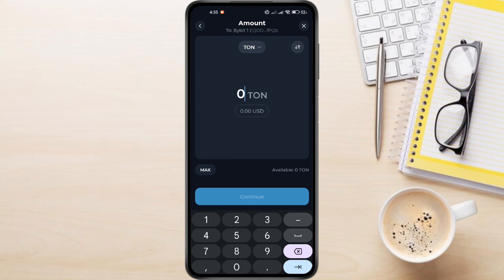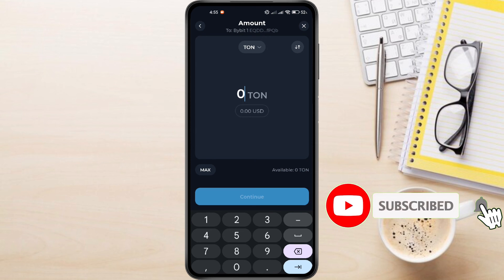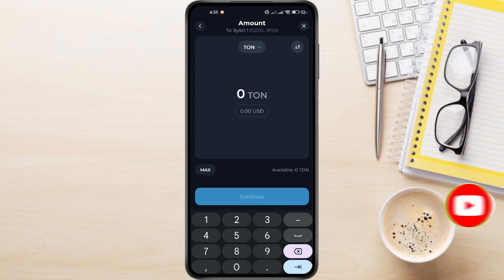And this is how to transfer USDT from TonKeeper to Bybit. Remember to double-check the address before sending to avoid any issues. If you have any questions about TonKeeper, feel free to leave them down in the comments below — I'll do my best to help. Thanks for watching. If you found this video helpful, don't forget to like and subscribe to the channel.